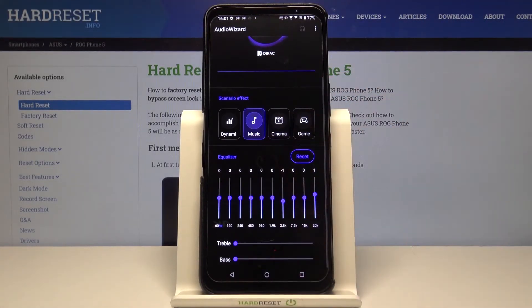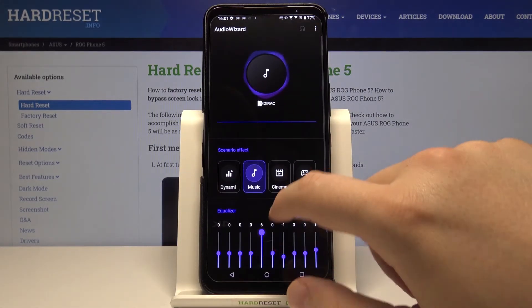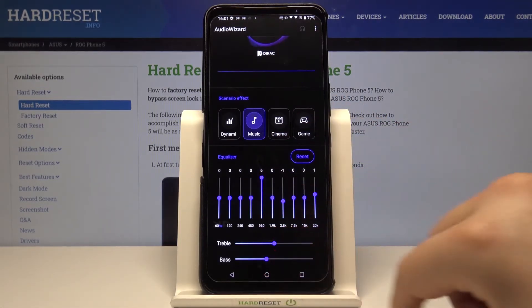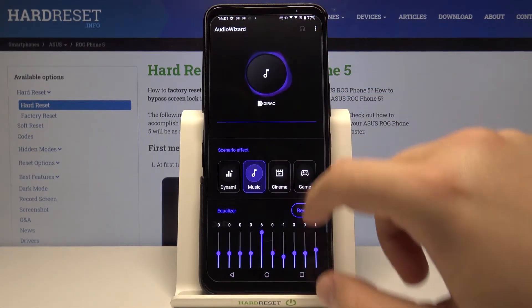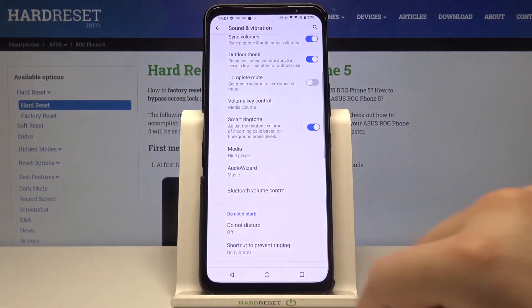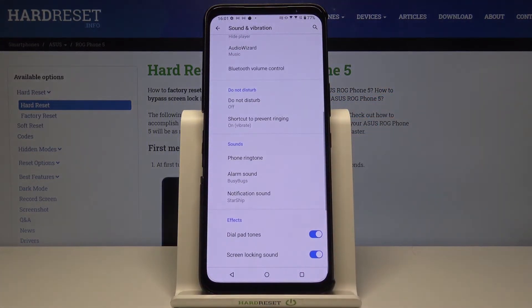You can customize treble and bass, and here we get the equalizer — it's very, very cool. When you scroll down, you can find even more options.